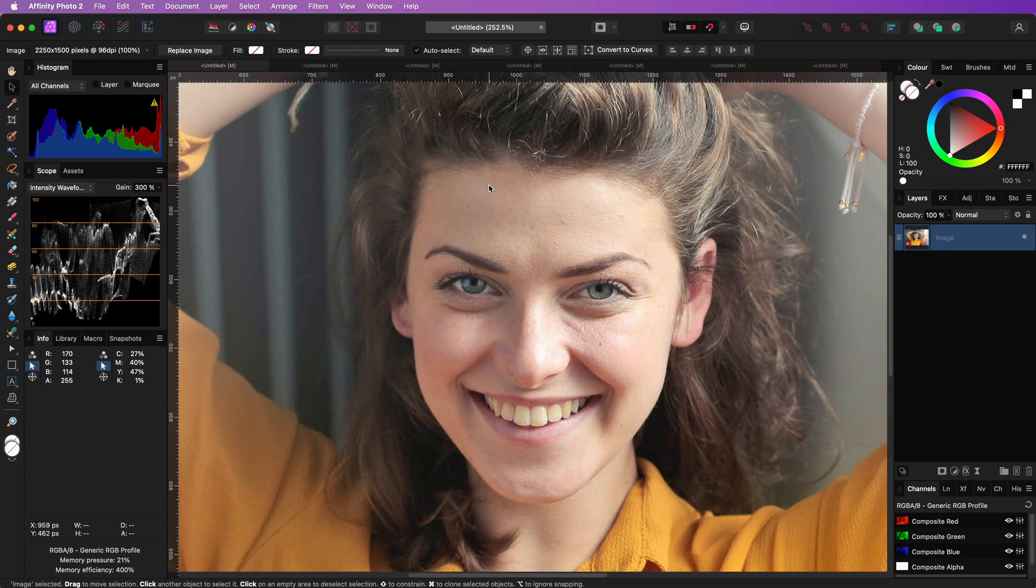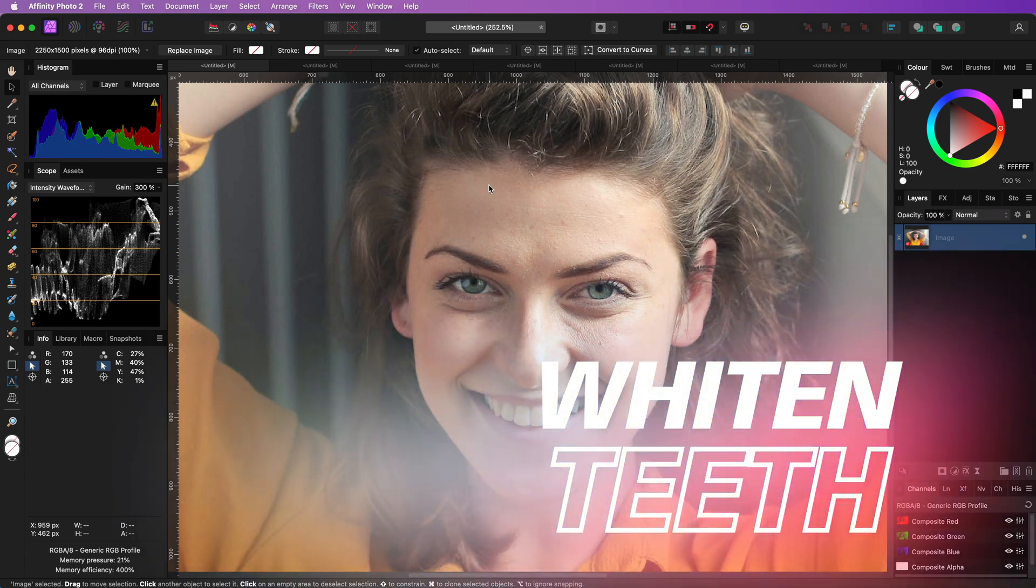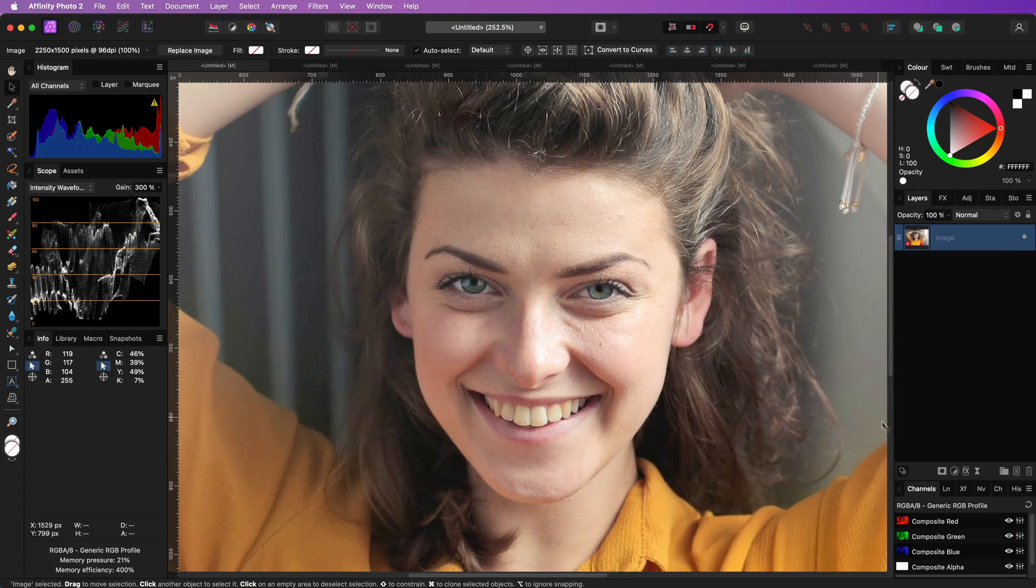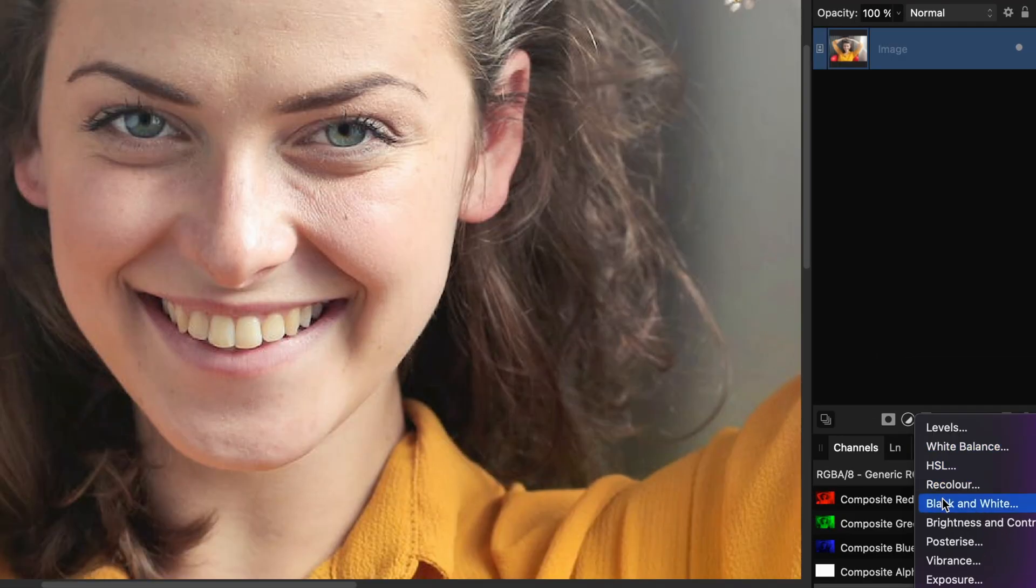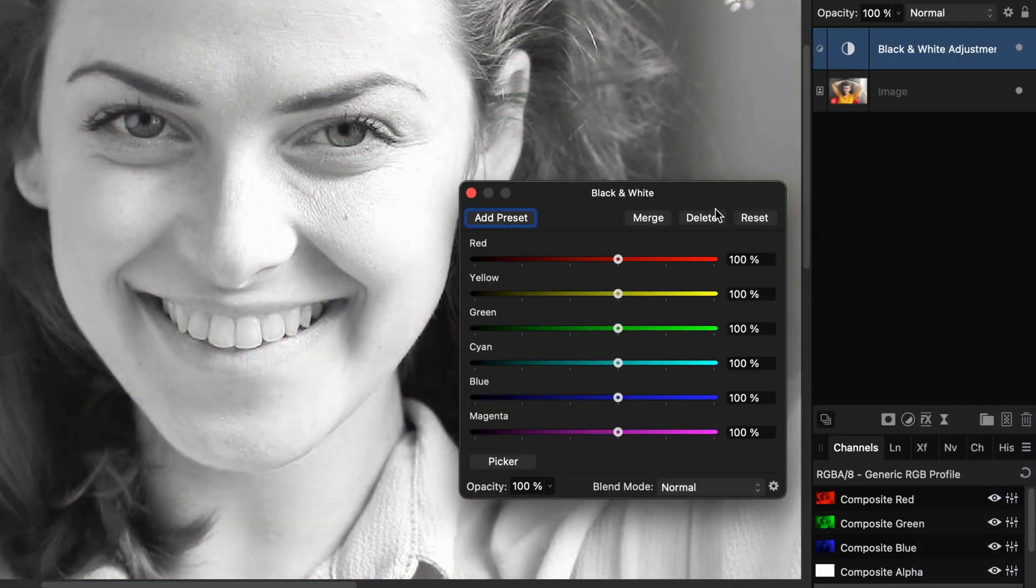There are many ways of whitening teeth. Here is a quick and easy way of doing it. Add a black and white adjustment on top of your image.